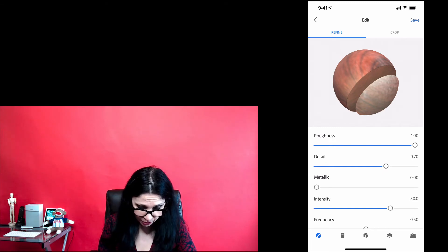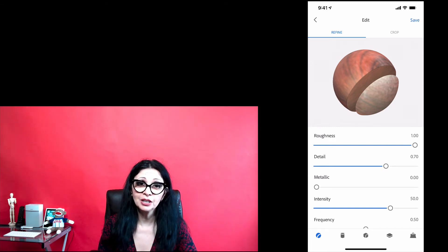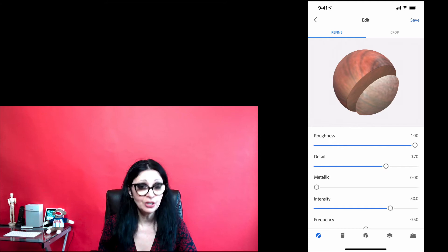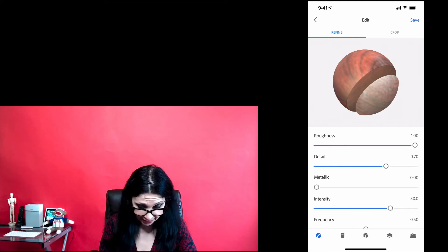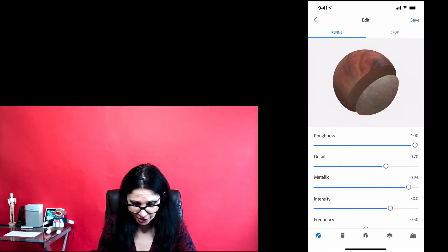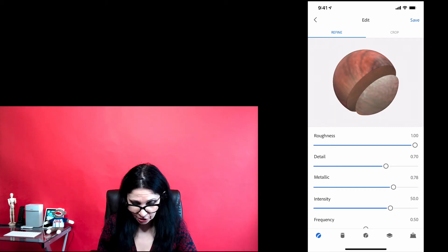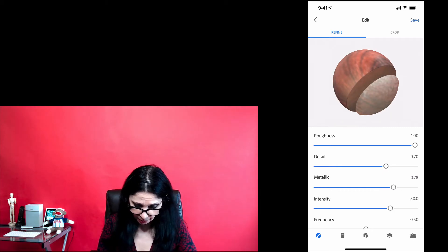Also, what I would like to do, I would like to increase the value for a metallic slider. I will move metallic slider pretty much all the way to the right, about 0.78.